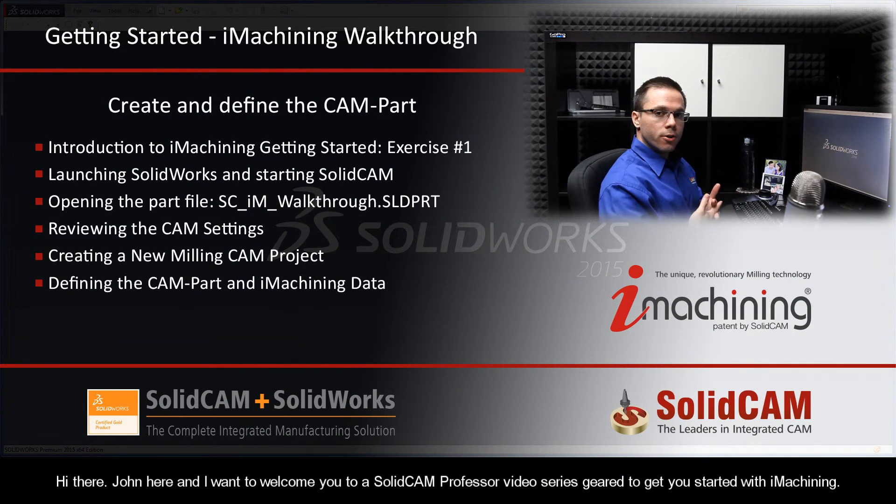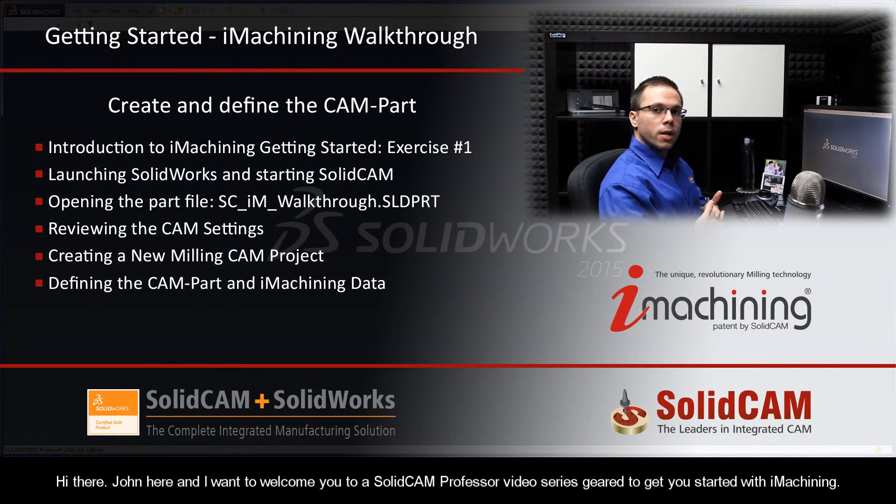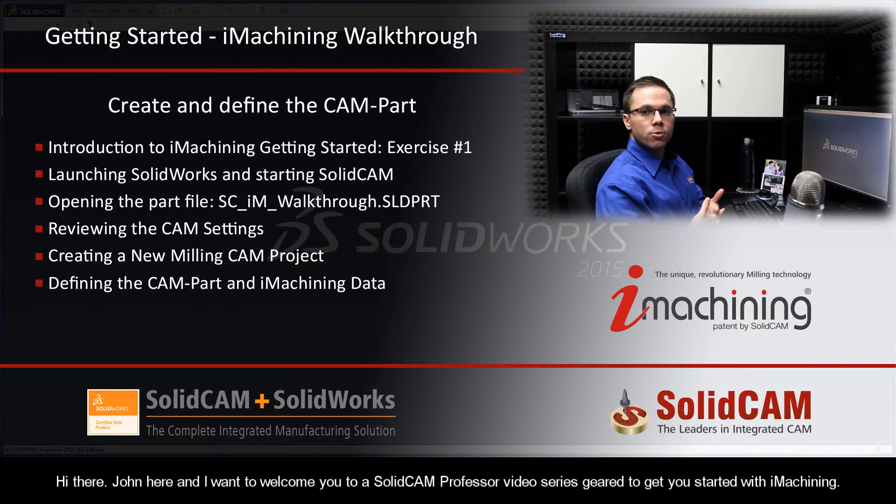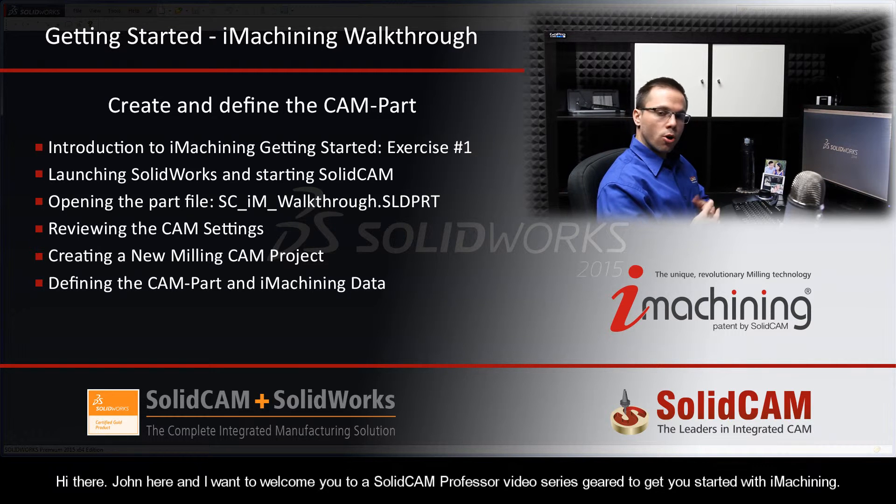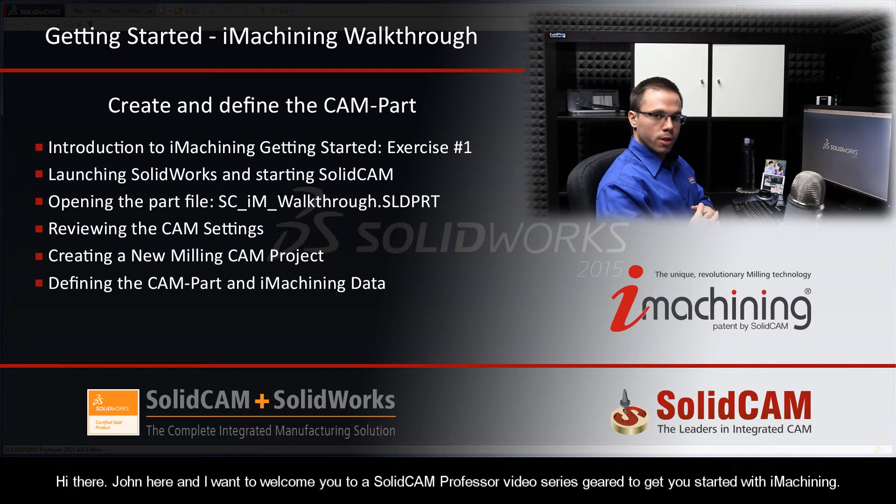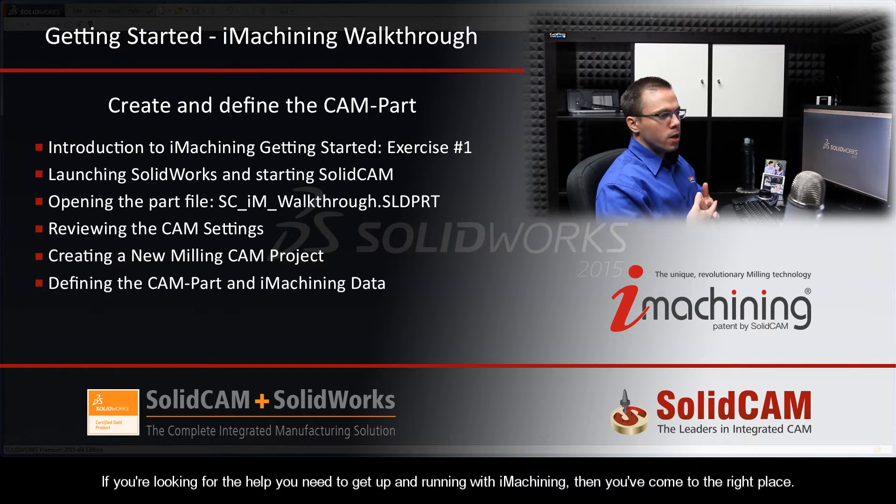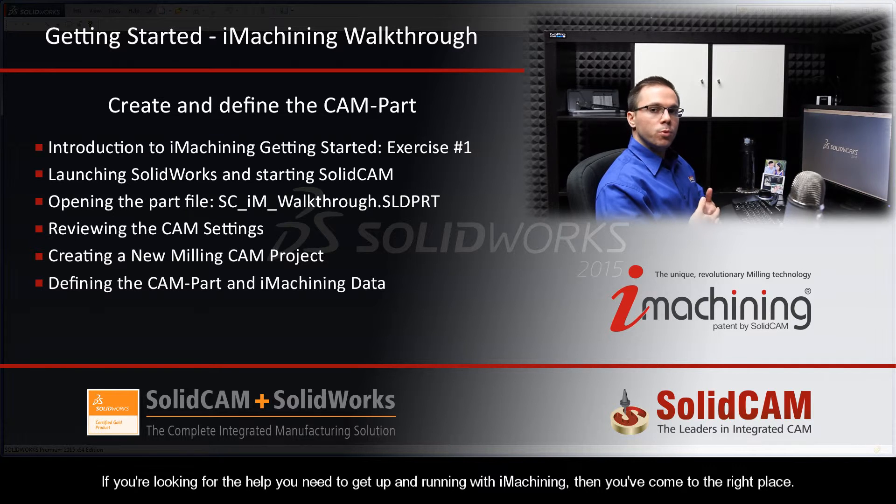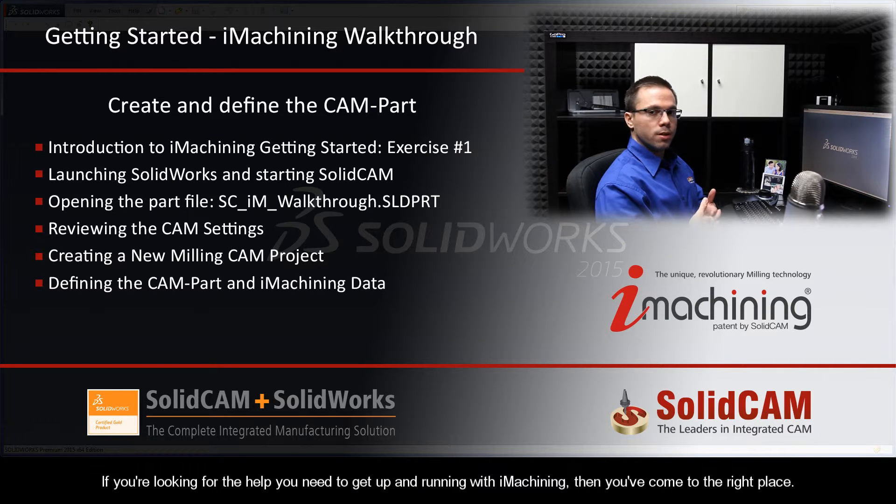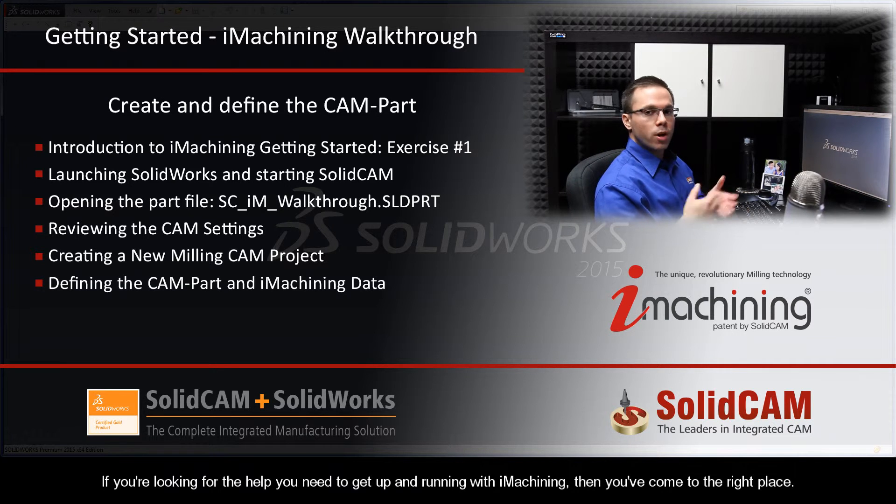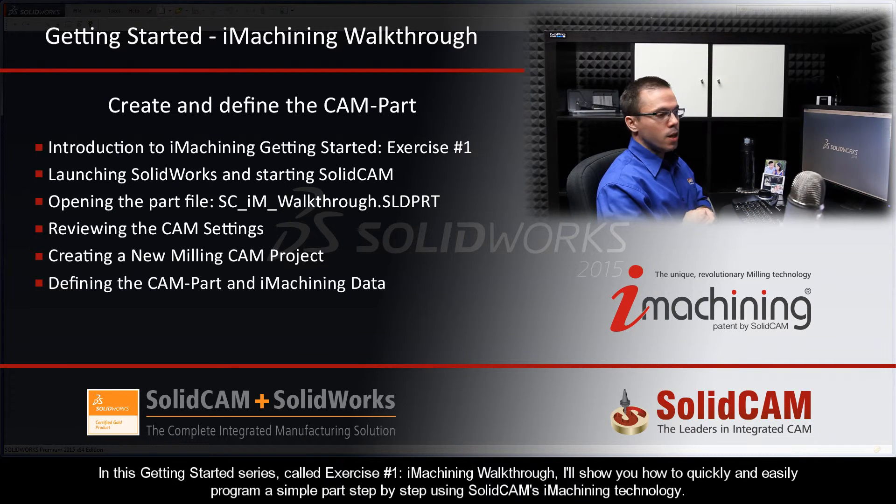Hi there, John here, and I want to welcome you to a SolidCAM Professor video series geared to get you started with iMachining. If you're looking for the help you need to get up and running with iMachining, then you've come to the right place.